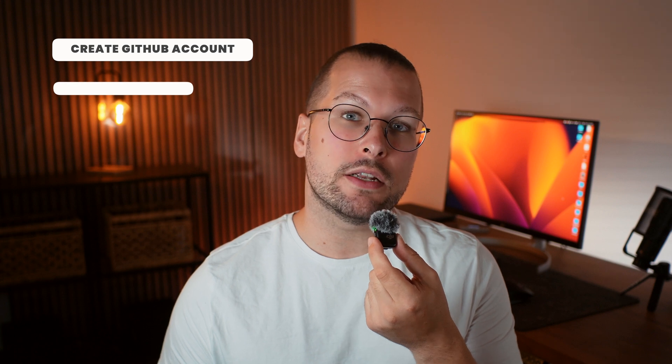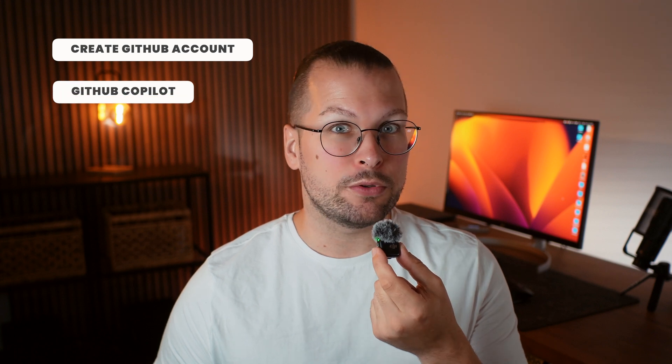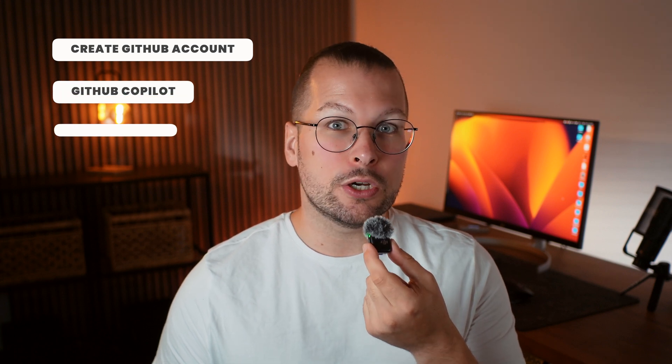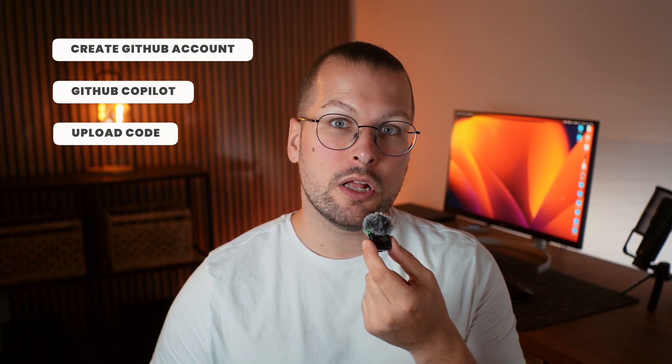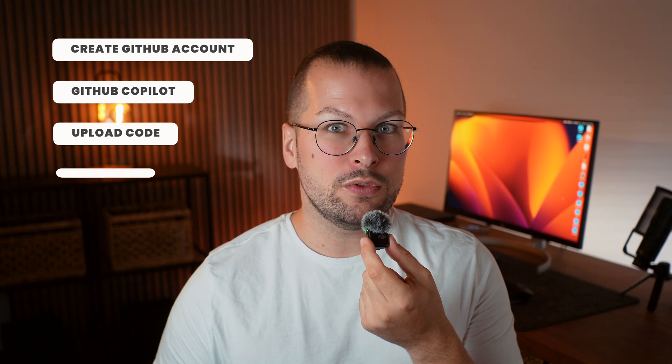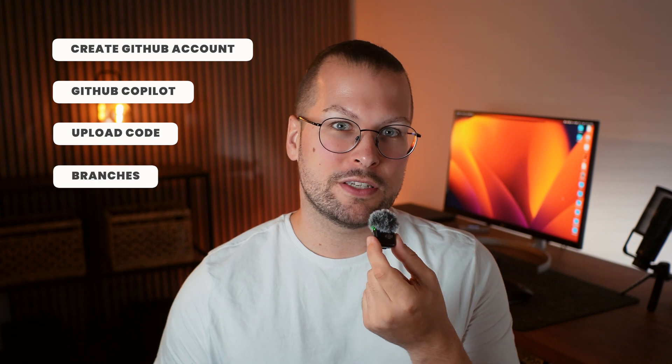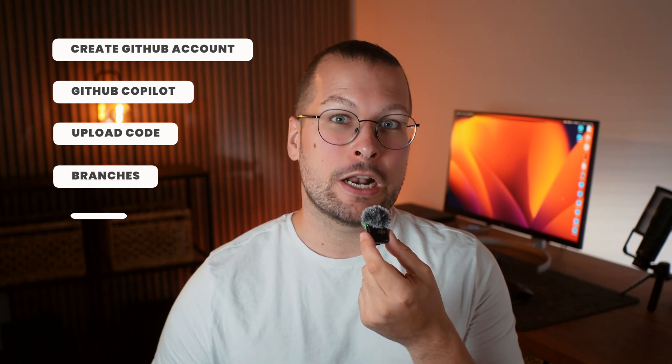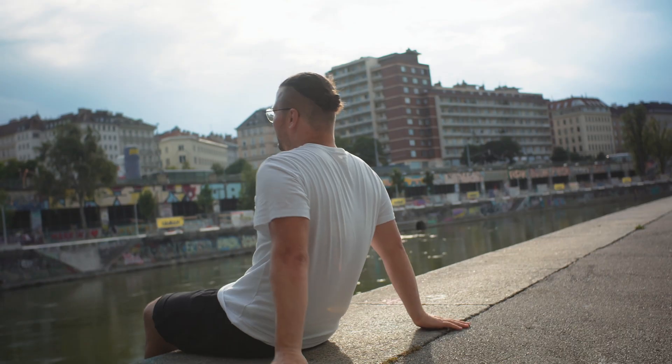Today we're doing a complete beginner's guide to GitHub. Whether you're just starting out with coding or building your first portfolio project, learning how to use GitHub is essential. By the end of this video, you'll know how to create a GitHub account, use GitHub Copilot, upload your code, connect your local project to GitHub, use different branches, and clone repositories. Let's dive right in.